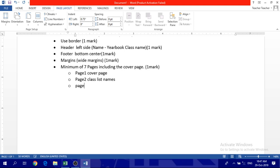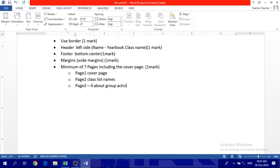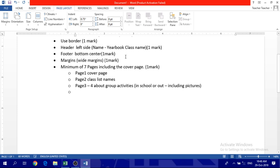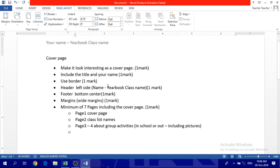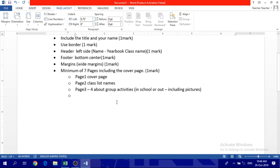Page three and page four, it might take more than one page. Page three should be about group activities in school or out, including pictures.